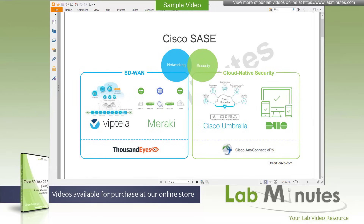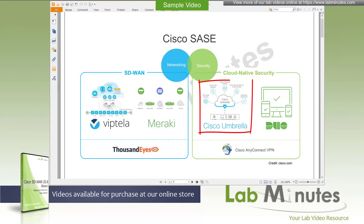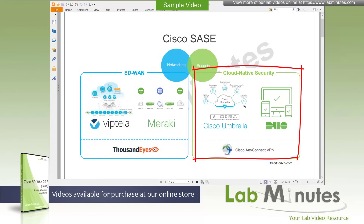Welcome back to LabMinute's next video series. We have been exploring the world of Secure Access Service Edge, or SASE, with the last three video series being the Cisco 5 Power VPN with AnyConnect, the Cisco Duo, and Cisco Umbrella. And that made up, as you can see in this diagram, the security half of Cisco SASE.